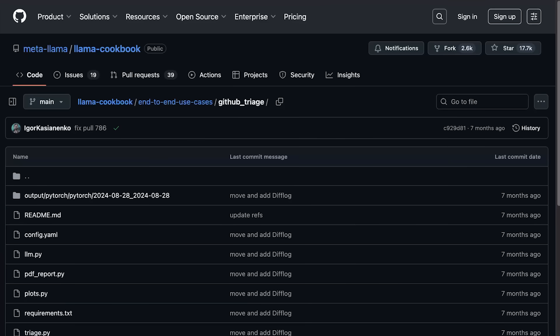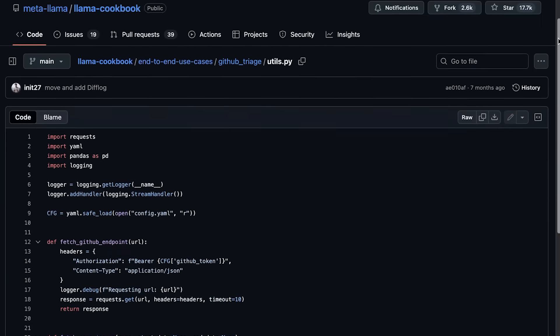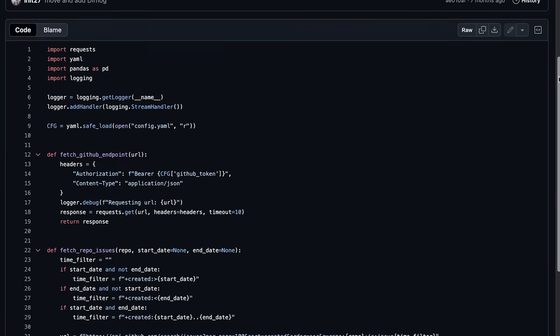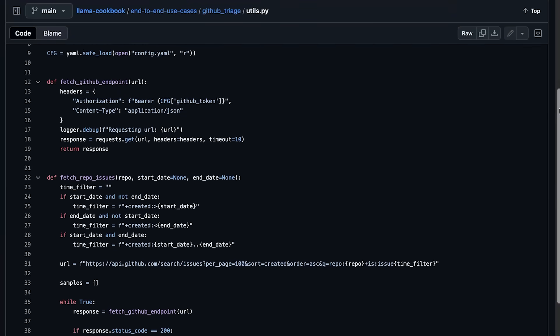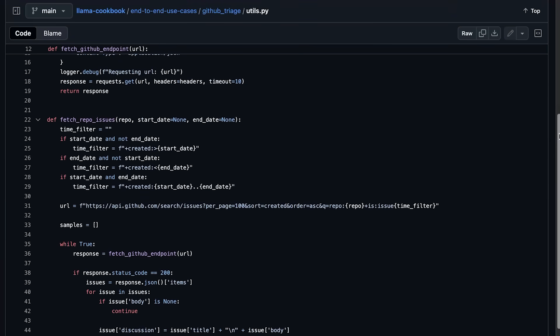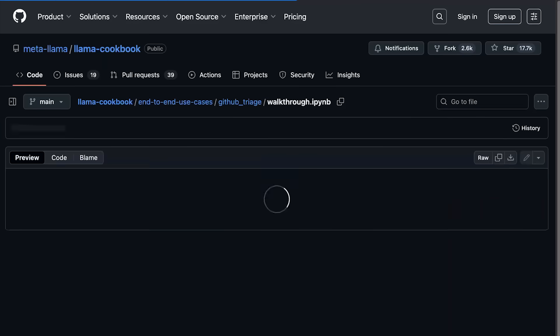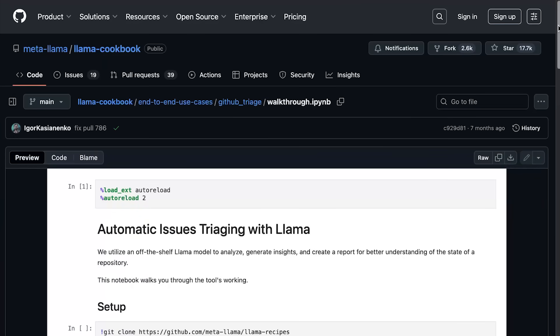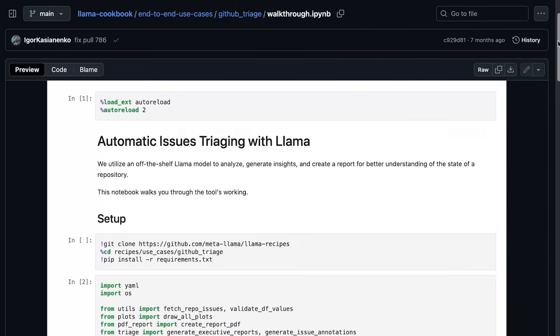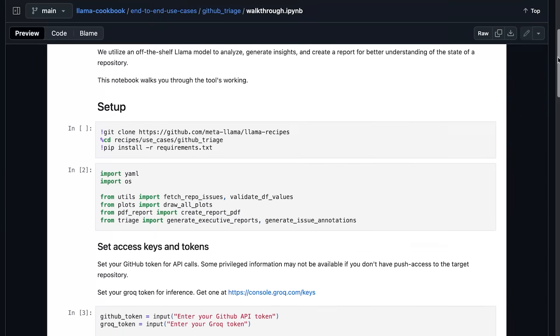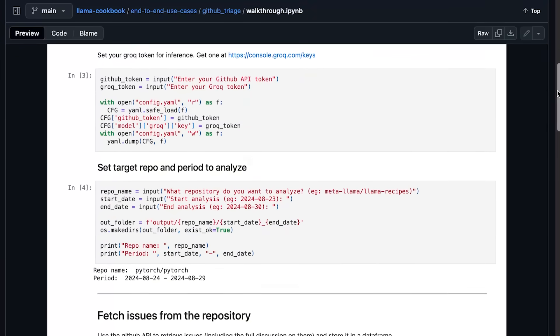Utils comes with handy utility functions for fetching GitHub issues and processing the data. And to make things even easier, the codebase includes a walkthrough notebook that shows each step in code.